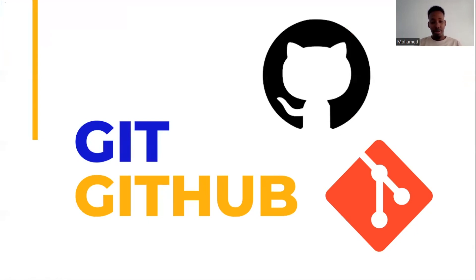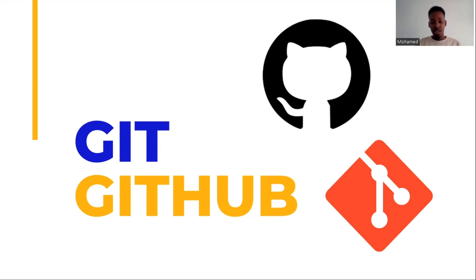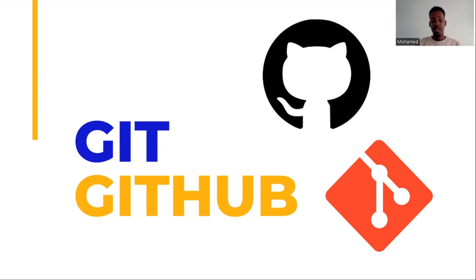Assalamu alaikum warahmatullahi wabarakatuh, I hope you're all doing great. So I want to teach you Git and GitHub. People keep asking me about this, so in this video I'm going to cover it. As a software developer you must know Git and GitHub.